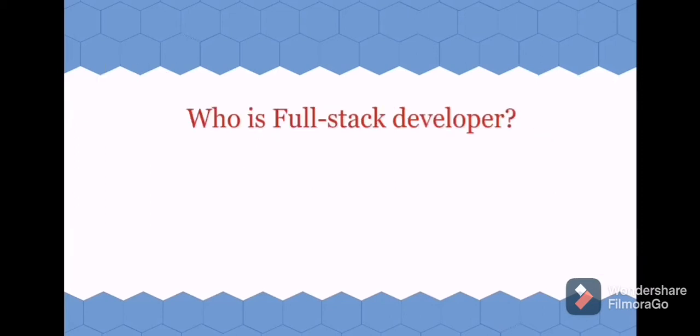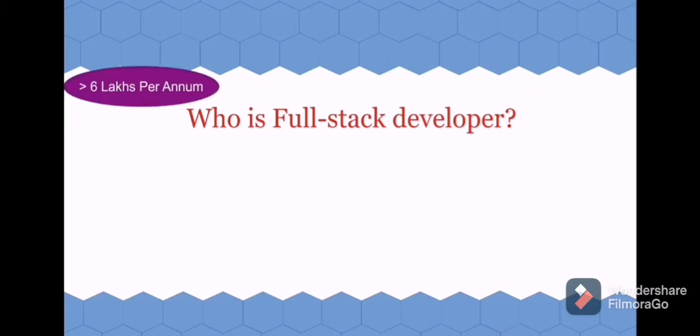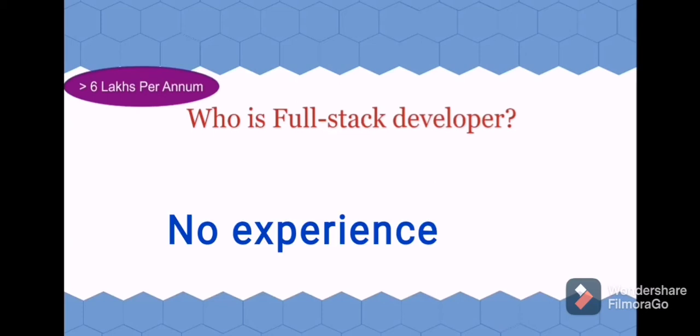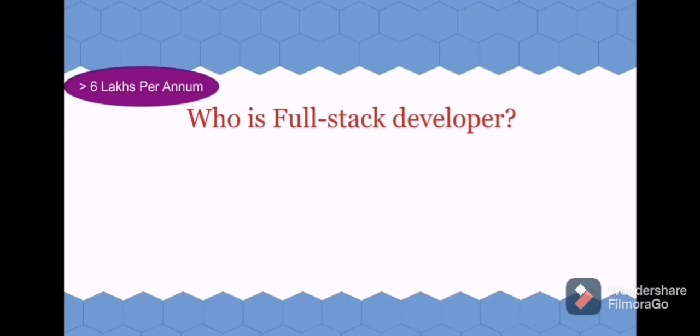Who is a full stack developer? Before seeing about it, let's see the salary of a full stack developer. It is approximately six lakhs per annum without any experience. Why are they paying this much to this position? What is the specialty of it?